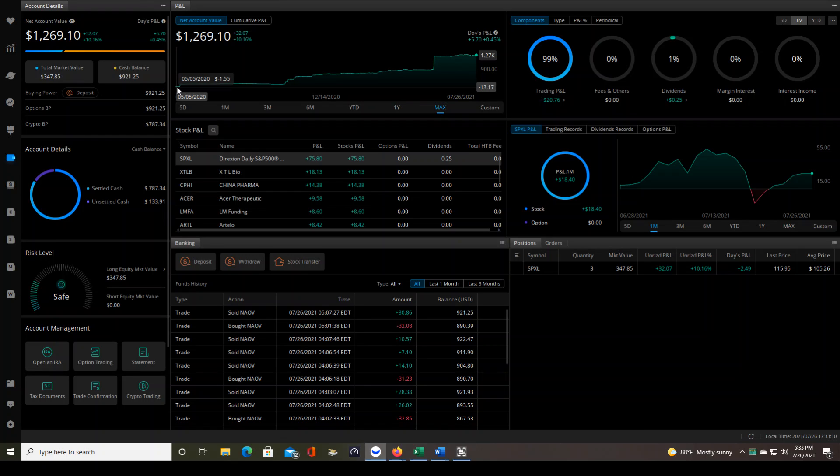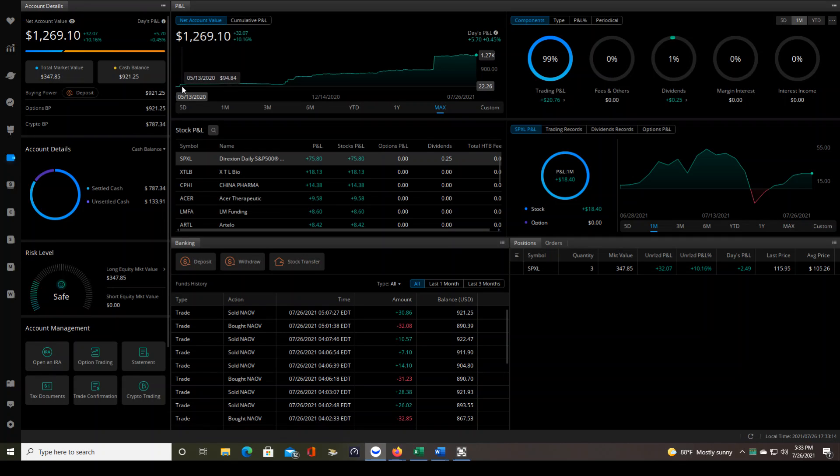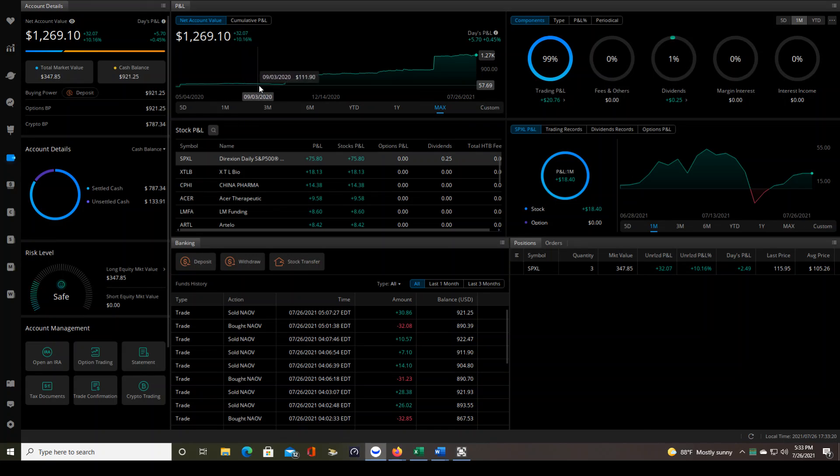And just like everybody else, I lost some of that money in the beginning, about $5. So my $100 turned into $95. And then you can see the account change here as I go to the right.